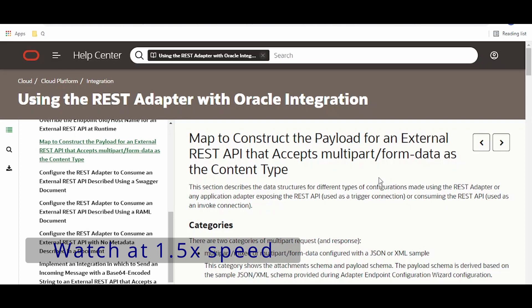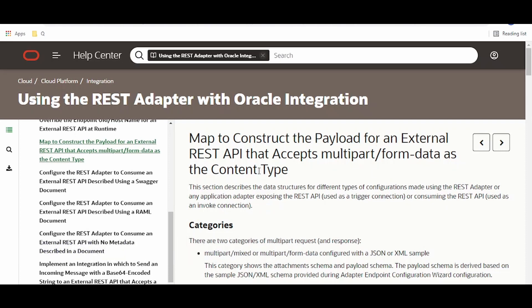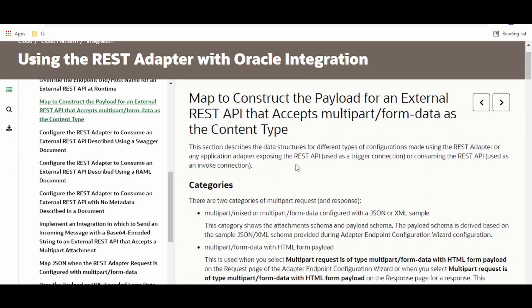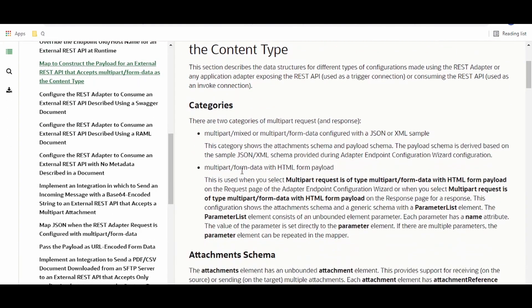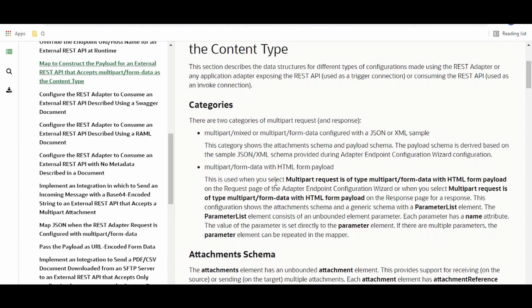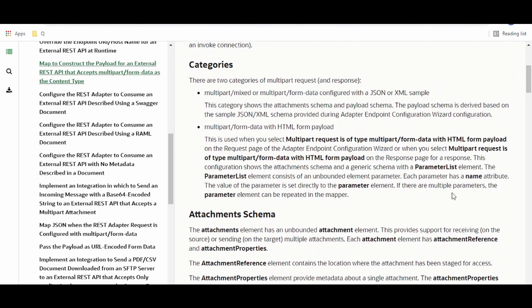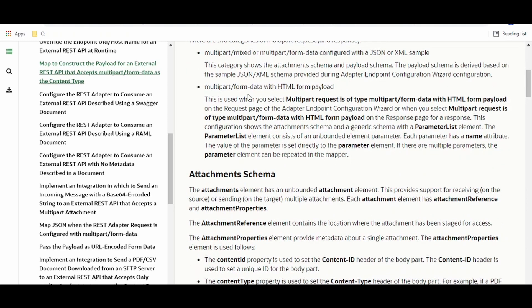Hello and welcome. In this video we are going to learn how to post a multi-part form data request in the REST adapter in Oracle Integration. This Oracle documentation gives the example on how to construct the payload for an external REST API which accepts multi-part form data as the content type. There are a few categories mentioned: multi-part form data with HTML form payload, parameter list name, JSON, XML, and the multi-part mix. We will discuss all those examples in detail one by one.